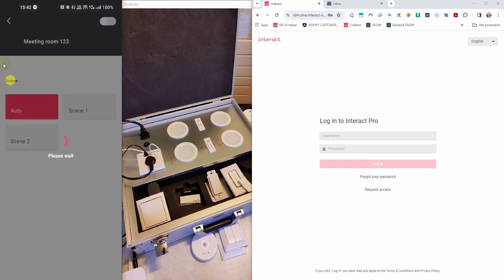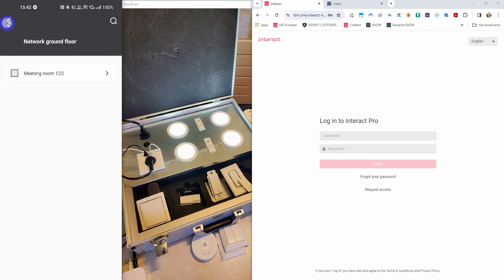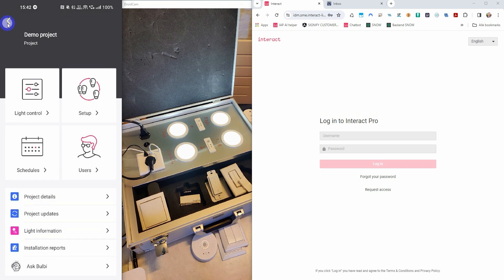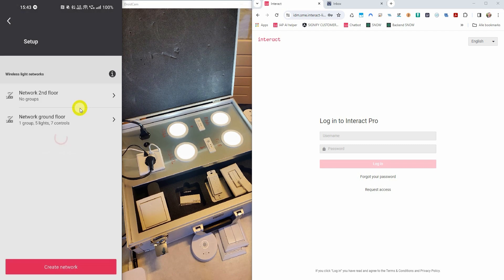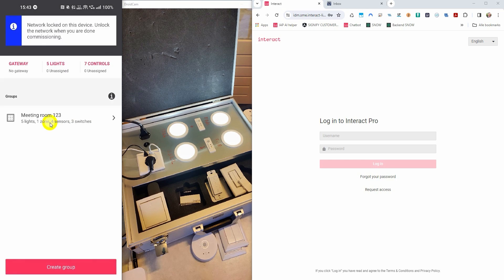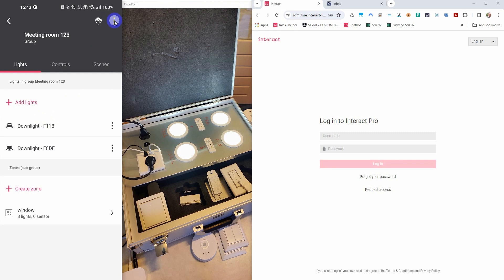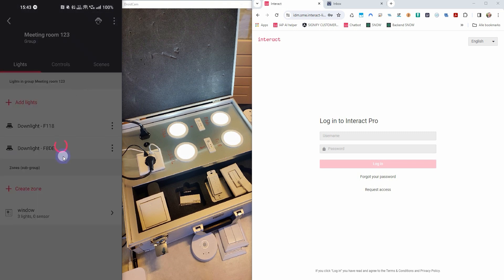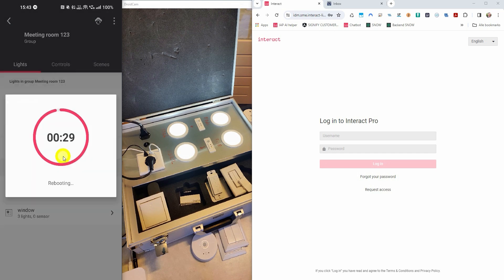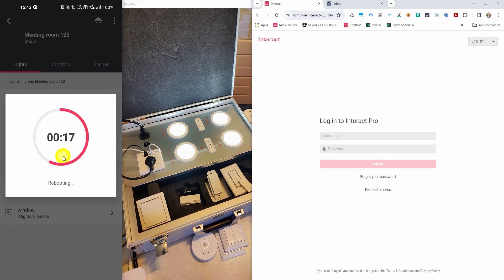Another feature is the ability to reboot lights in a group. This feature is only available when no gateway is connected to the network. This allows lights which are non-responsive to reboot them, instead of power cycling them which has the same effect. You press the reboot button in the top and then wait until the counter has reached zero — at zero your lights will have rebooted.